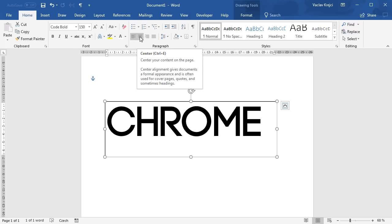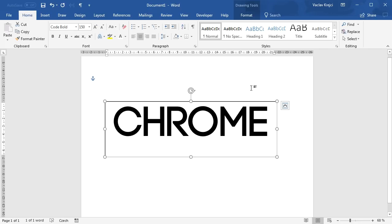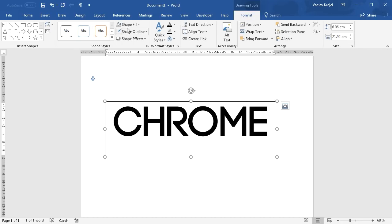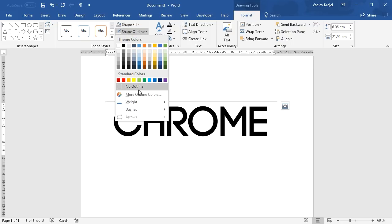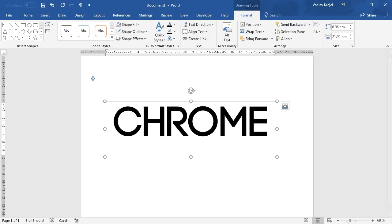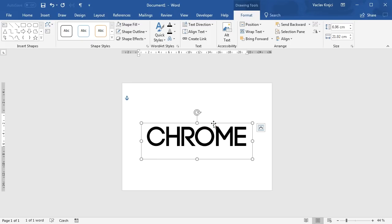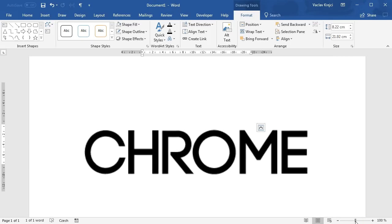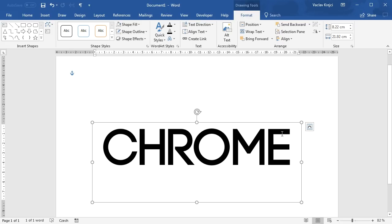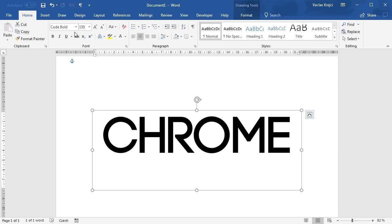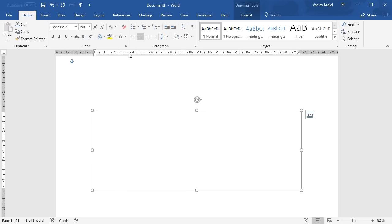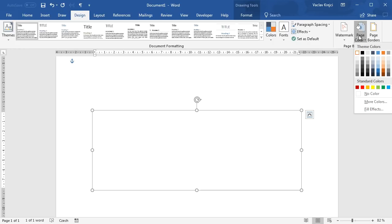I will also change the alignment to center — it will be easier to align it on the page — and format the actual text box to have no fill and no outline. Then I will zoom out a little bit and try to position it around the center of the page. I will zoom in again and change the color of the text to be white for now, and the background color of the page to be black, so I'll jump to the Design ribbon and change the page color to black.